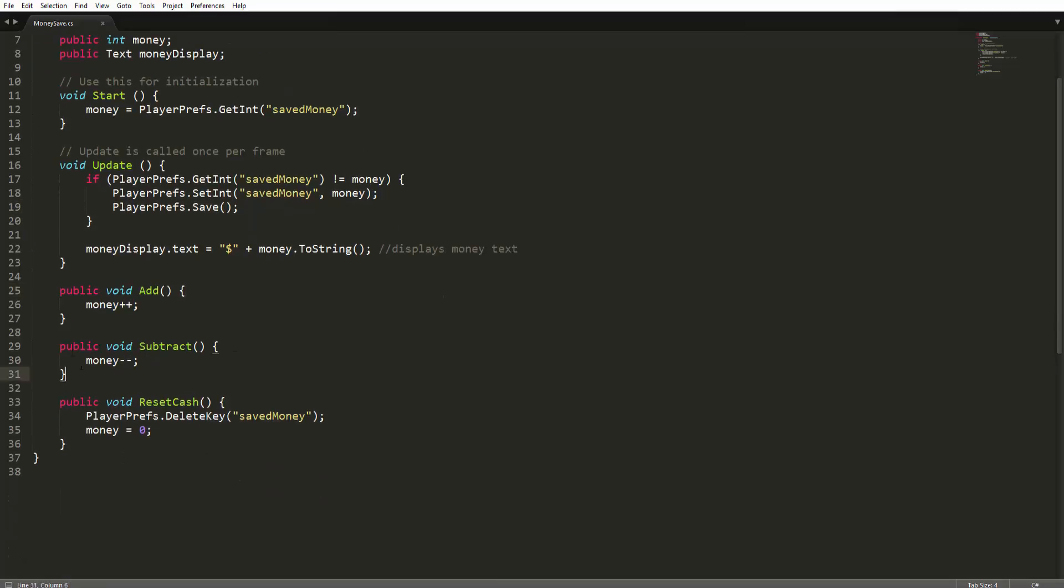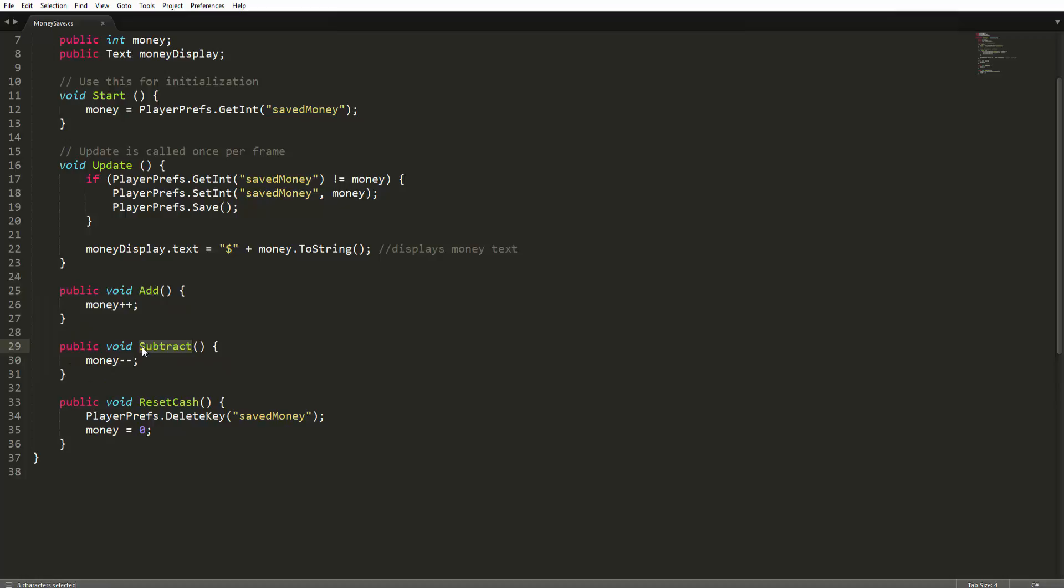So I already explained these two. These are just run whenever the button is pressed. For example, when we press add, the money is added by one. When we subtract, money is subtracted by one.